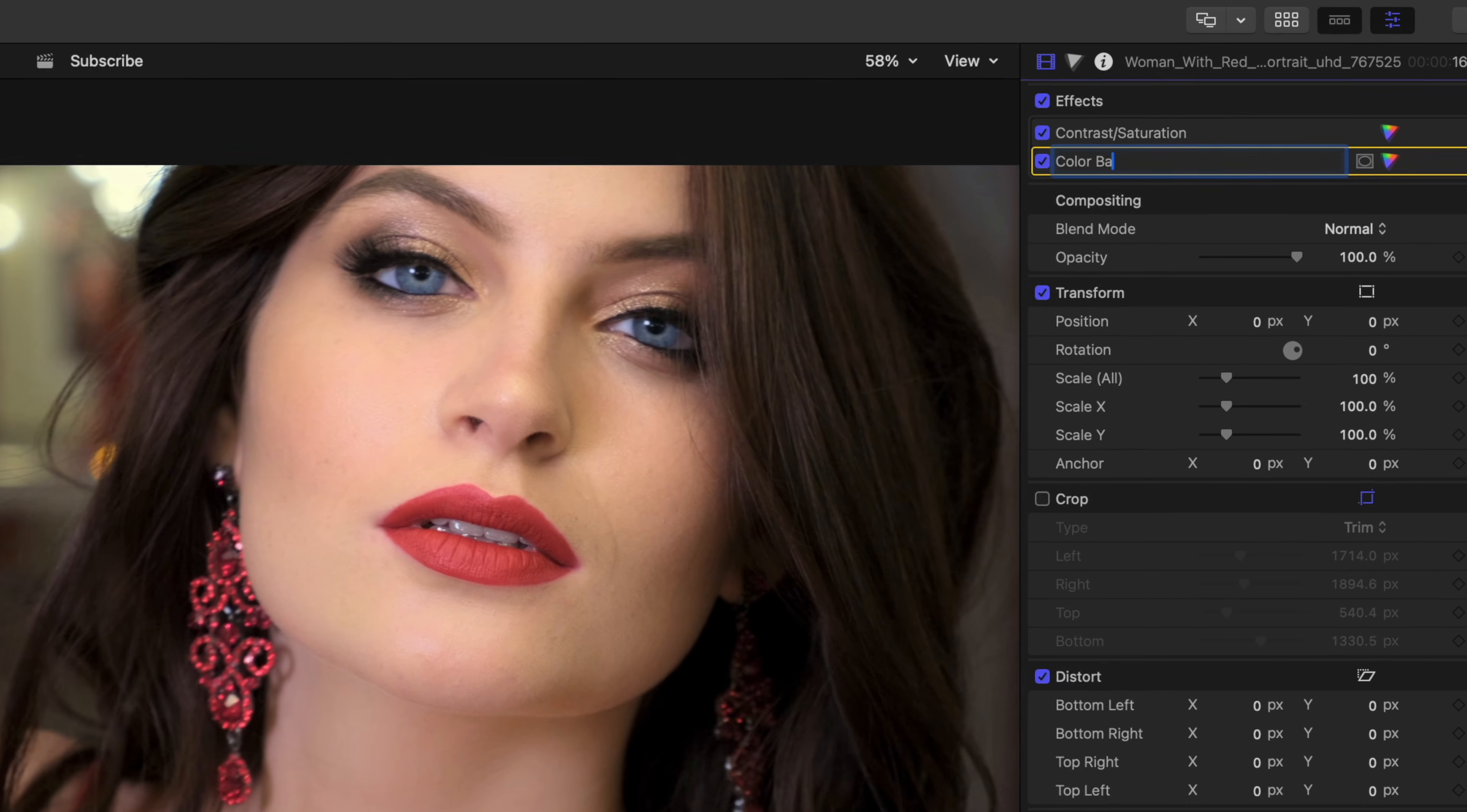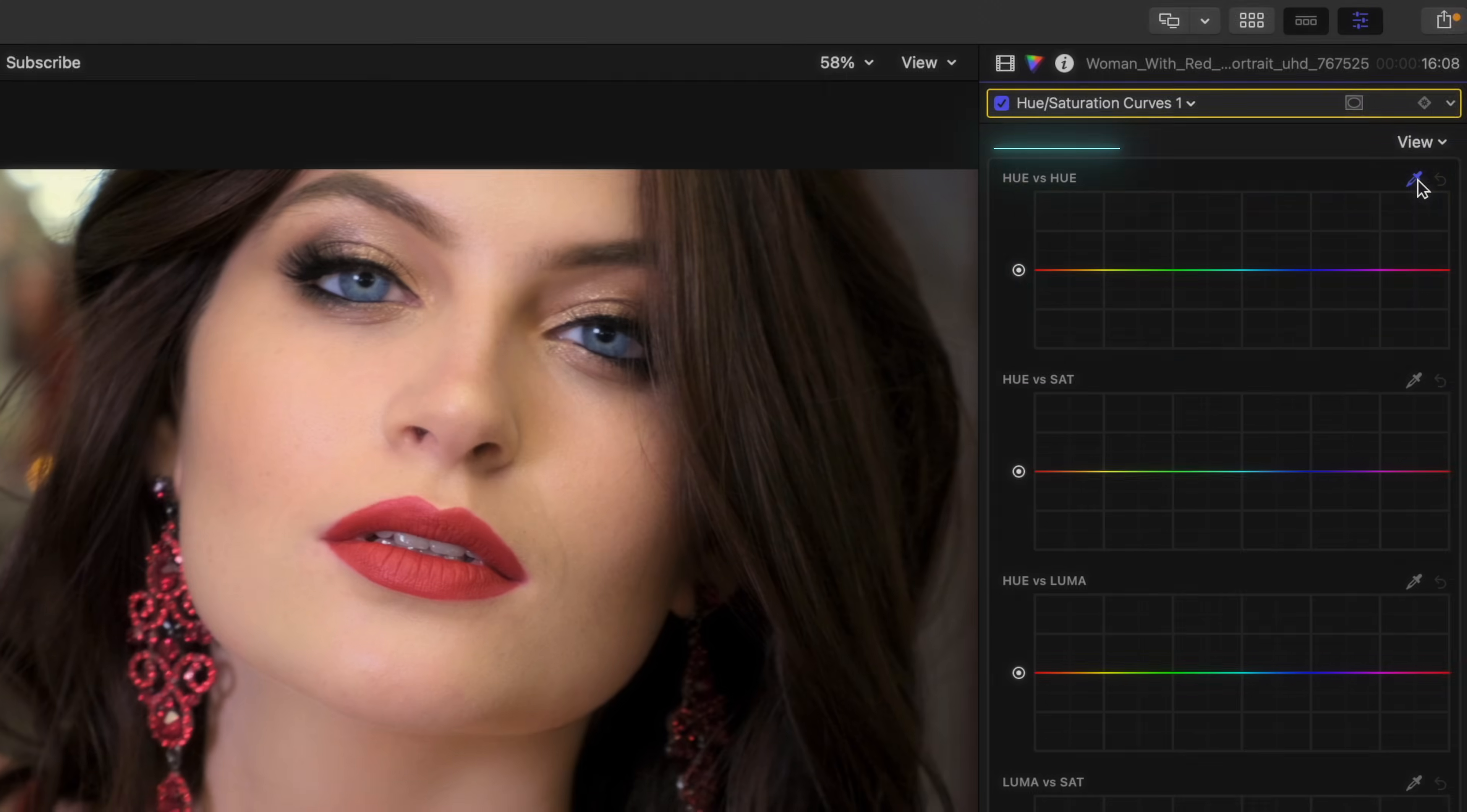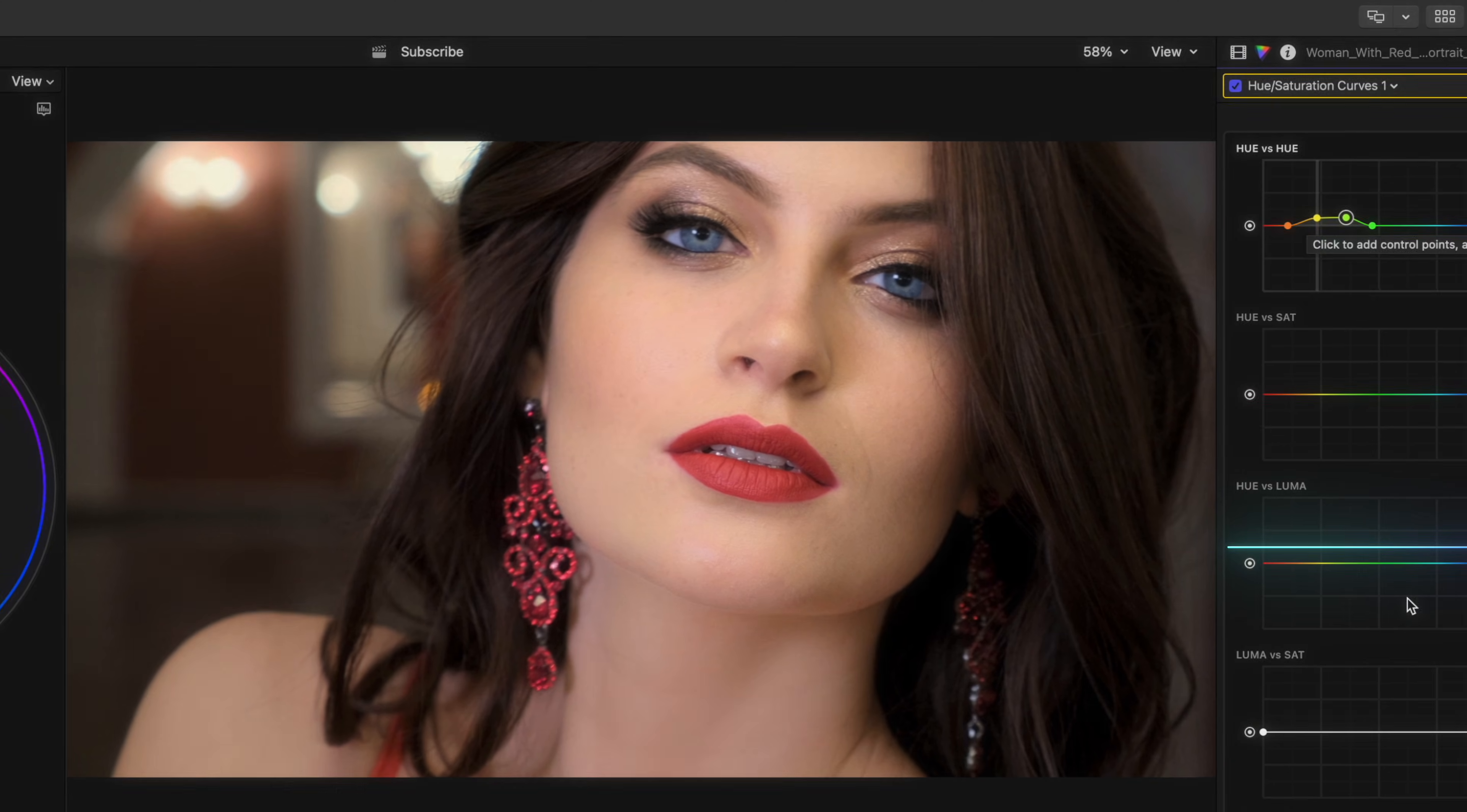The last thing you could do to perfect this is add a hue curves. Go to hue vs hue, which lets you adjust the color of whatever color you want. And we're going to use the picker here to select this greenish color in the background. Then we'll just adjust our points here until that color has been changed to something more pleasing.